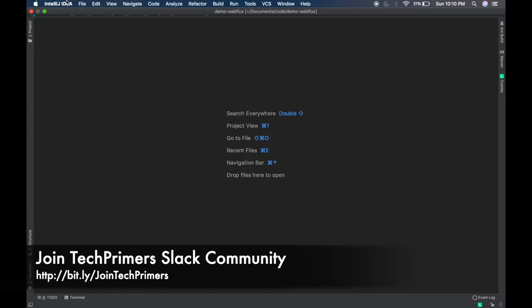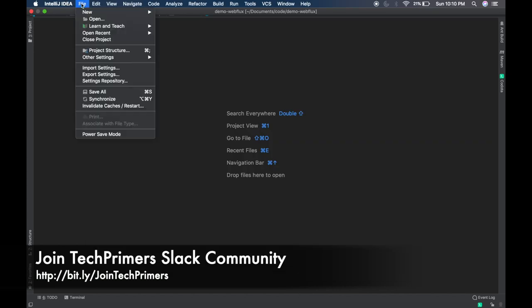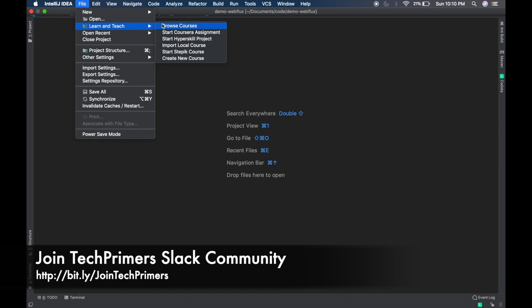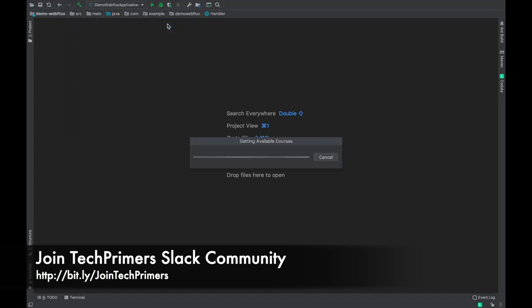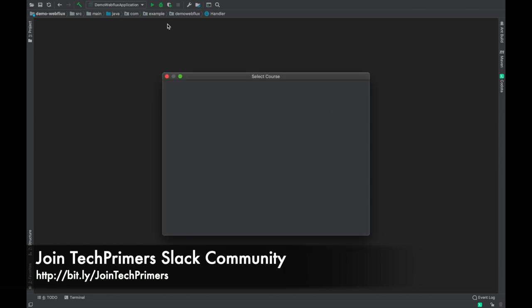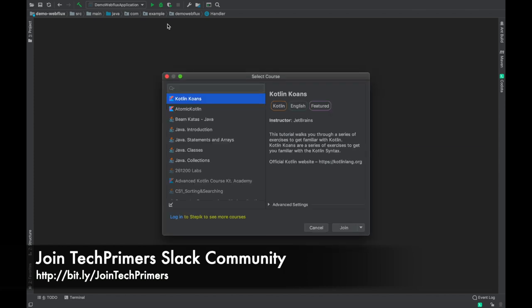Once you have installed the plugin, go to File and there will be a new option called Learn and Teach. Click on Browse Courses—this is going to take you to the list of courses which JetBrains provides for us to learn within IntelliJ IDEA itself.